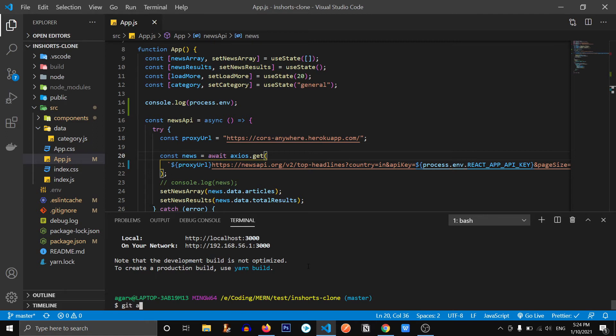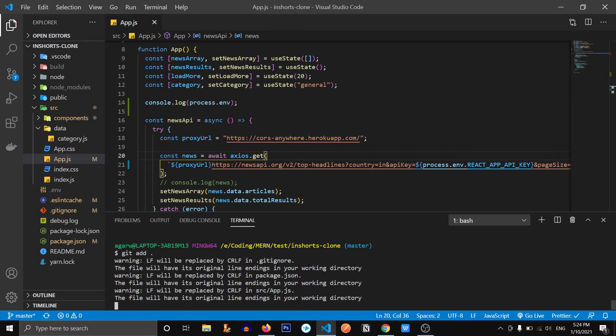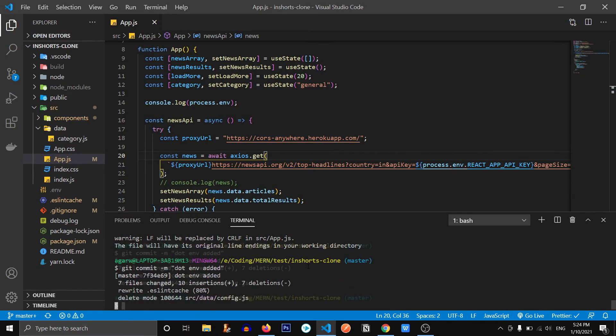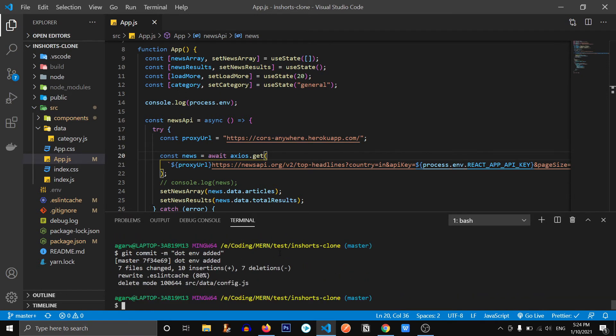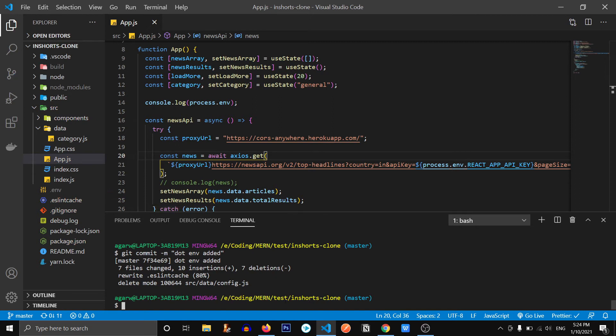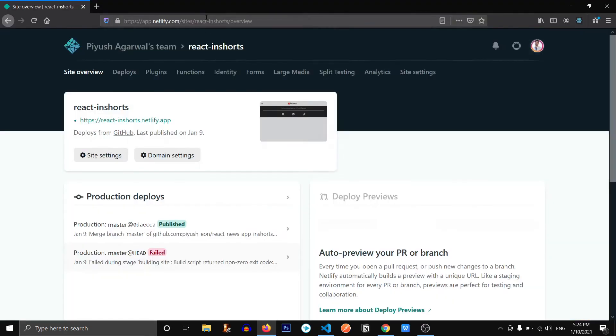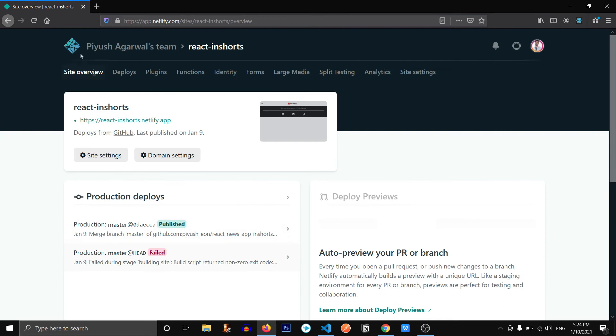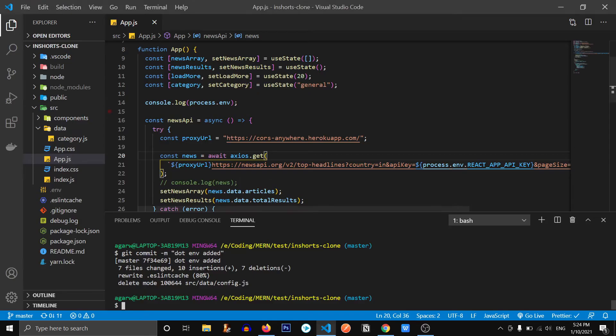Let's kill the server and push our changes to GitHub. Git add dot, let's say .env added. I hope it's fine. Now let's go to our Netlify real quick. This is our Netlify. Oops, I forgot to push it. Git push origin master.